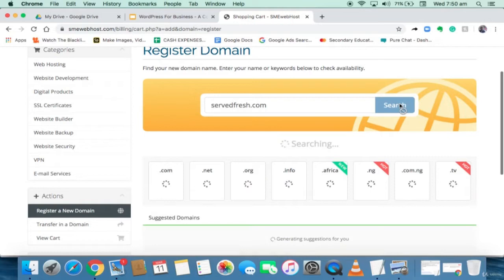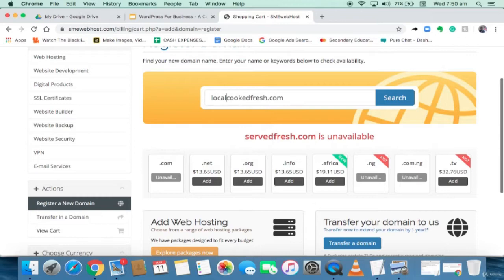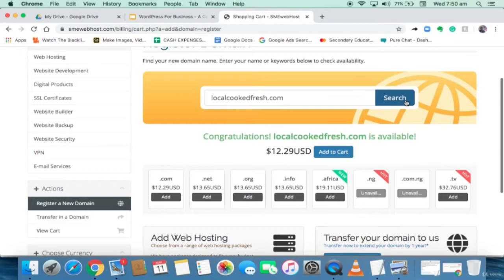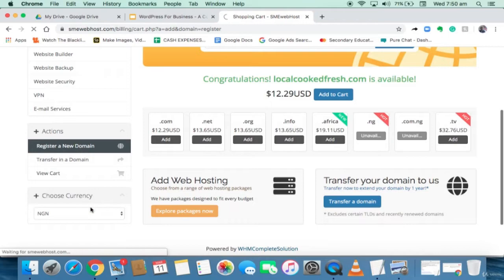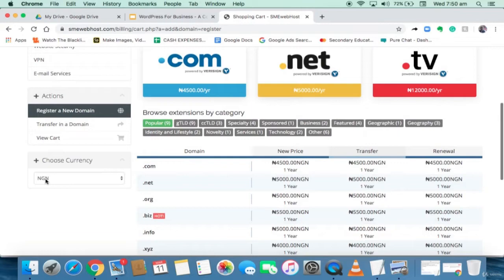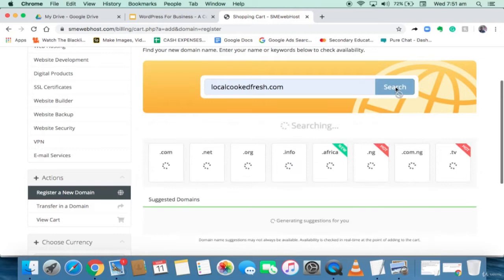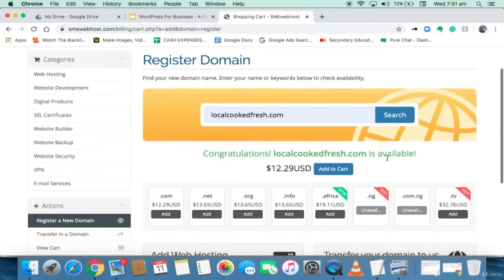'Servefresh' is equally not available. So I'm going to try 'localcookedfresh.' I've tested it before and I'm sure it's going to be available. The next thing I need to do is add to cart and buy that domain. On the platform we accept payments in Nigerian Naira and in dollars. So if you're in Nigeria, make sure the currency is on NGN. The domain 'localcookedfresh' is about 4,500 Naira. In the next video I'm going to be buying the domain and the hosting at the same time.